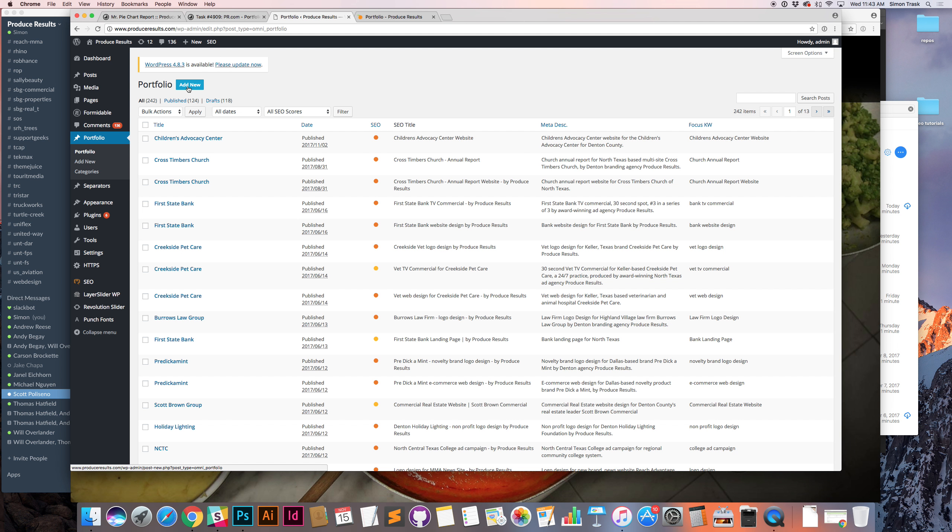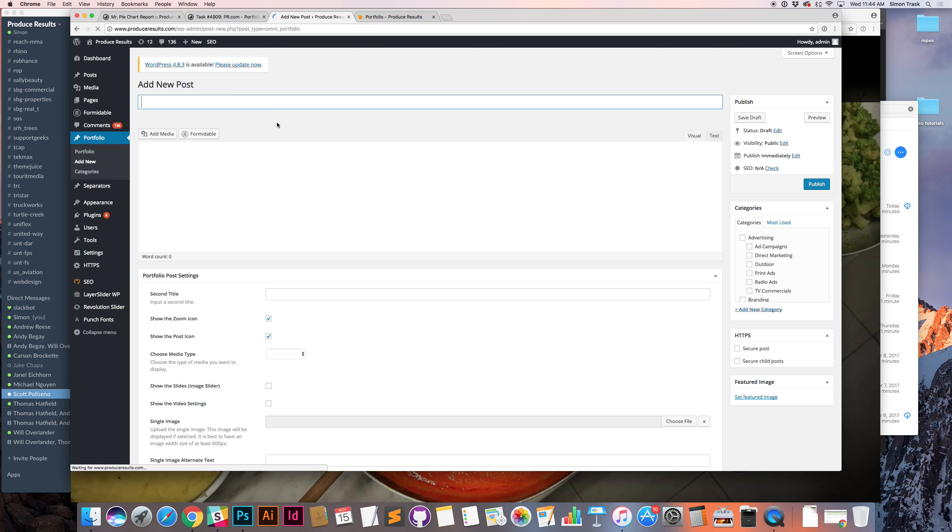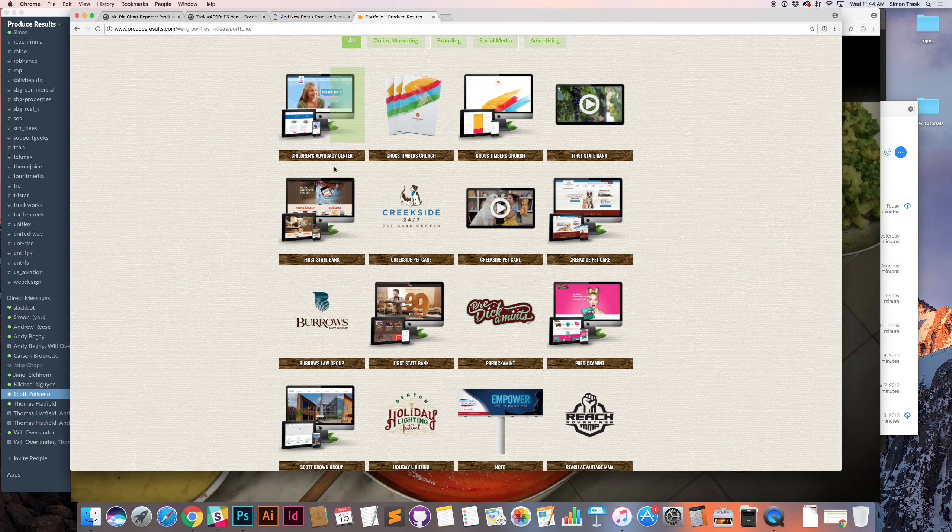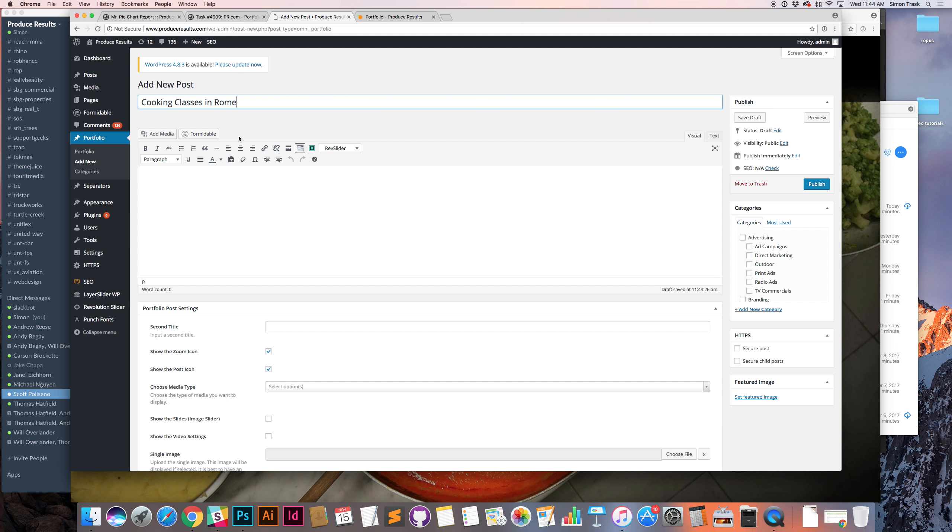So we'll add a new one. We'll call it Cooking Classes in Rome.